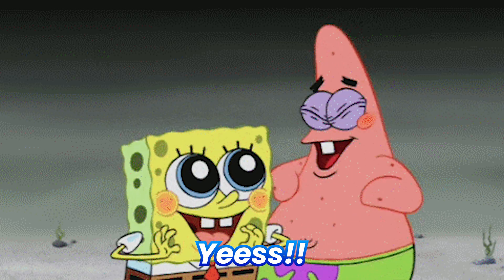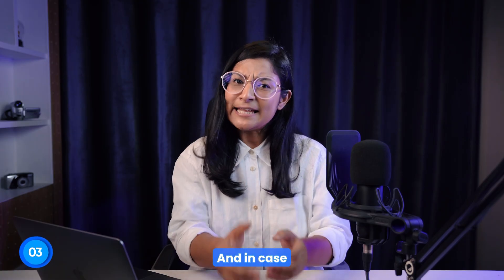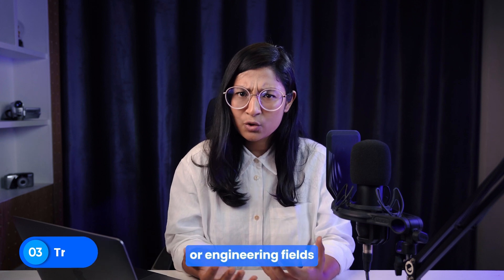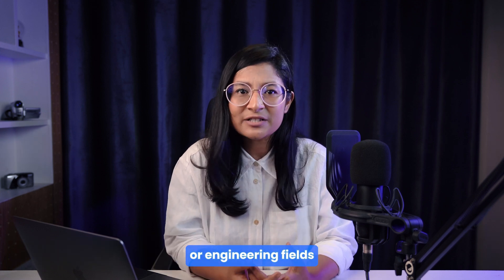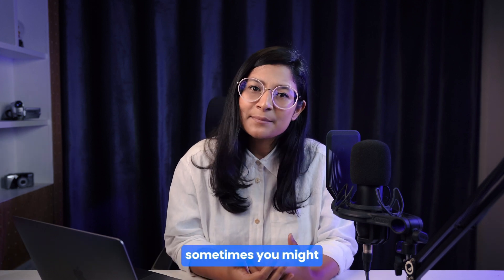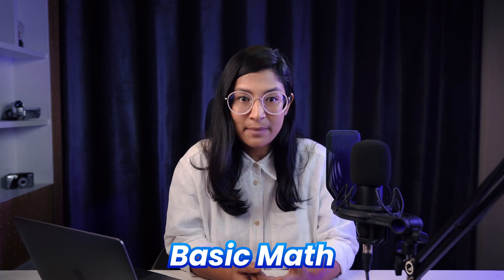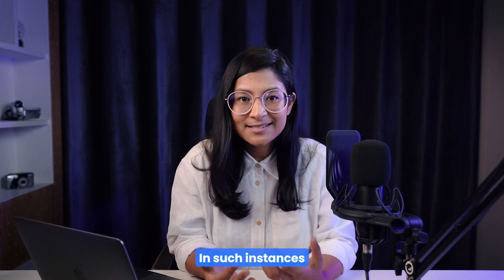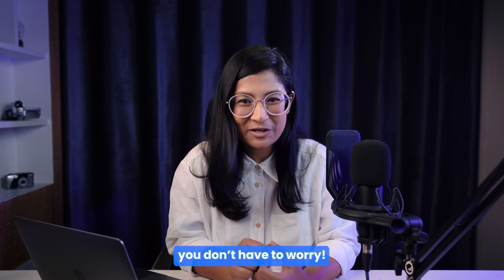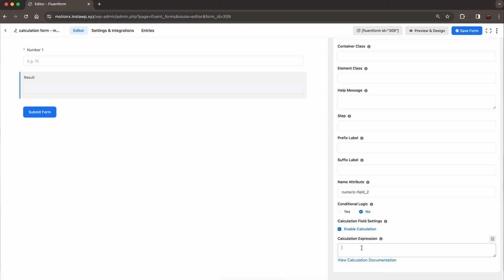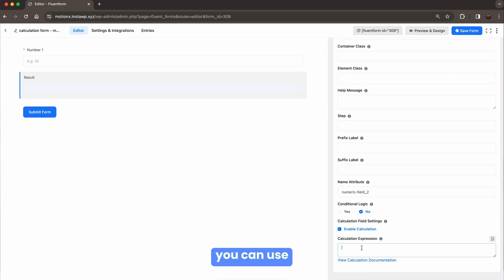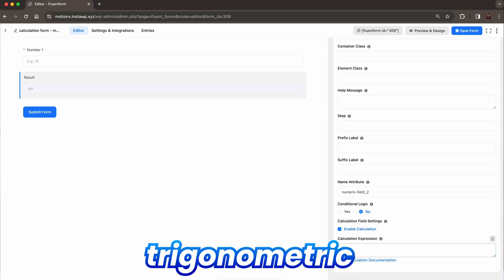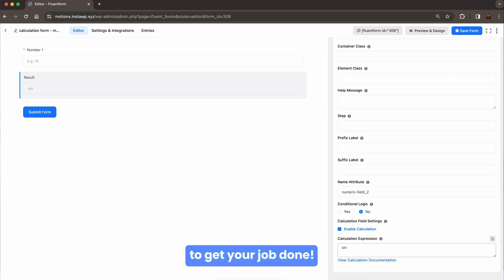Interesting, isn't it? And in case you belong to research or engineering fields, sometimes you might want to go beyond basic math. In such instances, you don't have to worry. Based on your requirements, you can use log, root, and even trigonometric functions to get your job done.